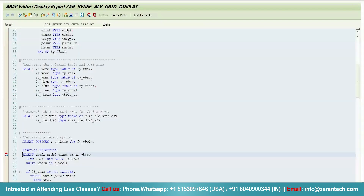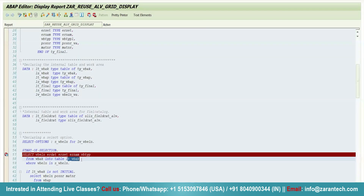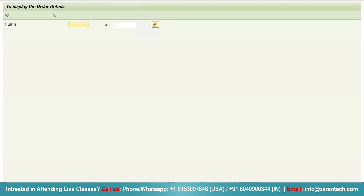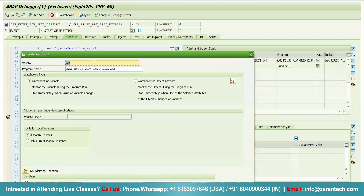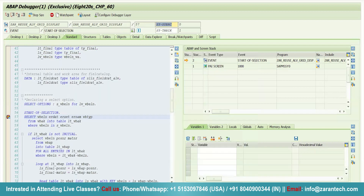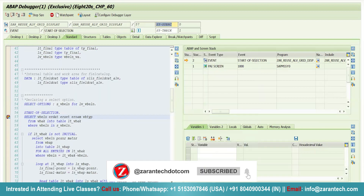I want to know basically how data is being stored in this particular variable. This is a simple program, but in real-world scenarios you will find complex programs. You need to understand how to check how data is stored in a particular variable or internal table, or how data is being changed at runtime. Click on execute, give input 1 to 10. Now I'm setting a watch point — I'll give the variable name: LT_VBAK — and click OK. The watch point has been created.